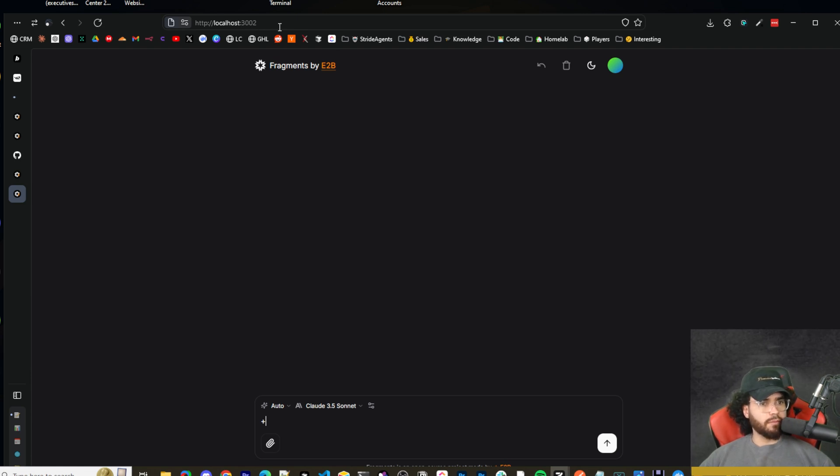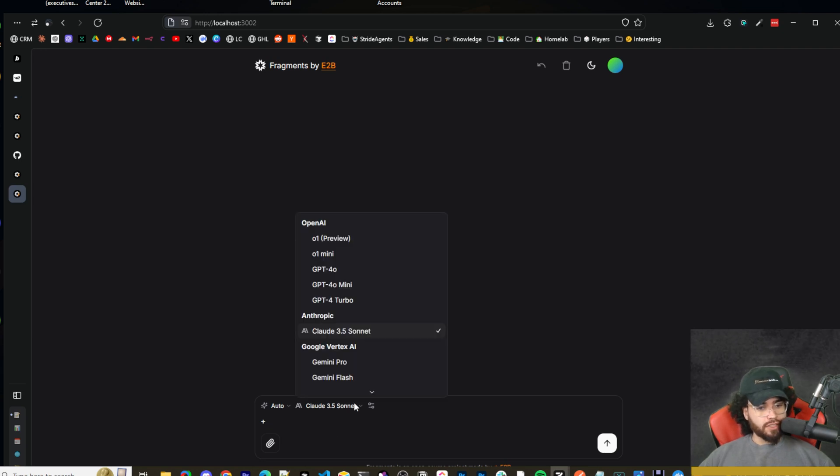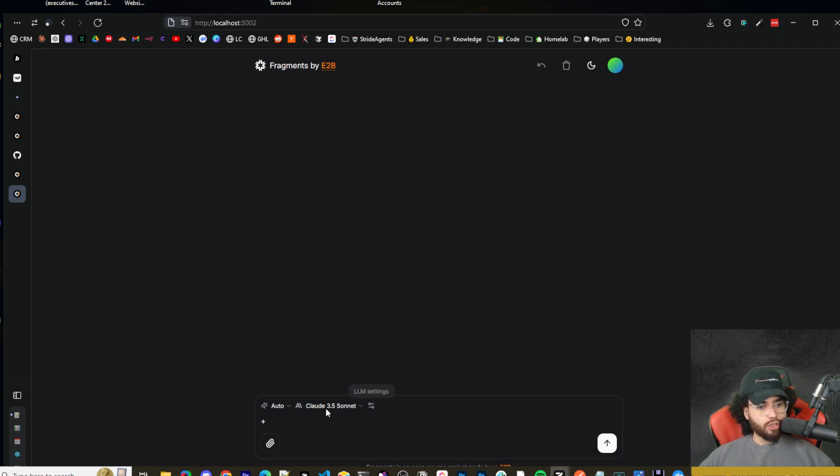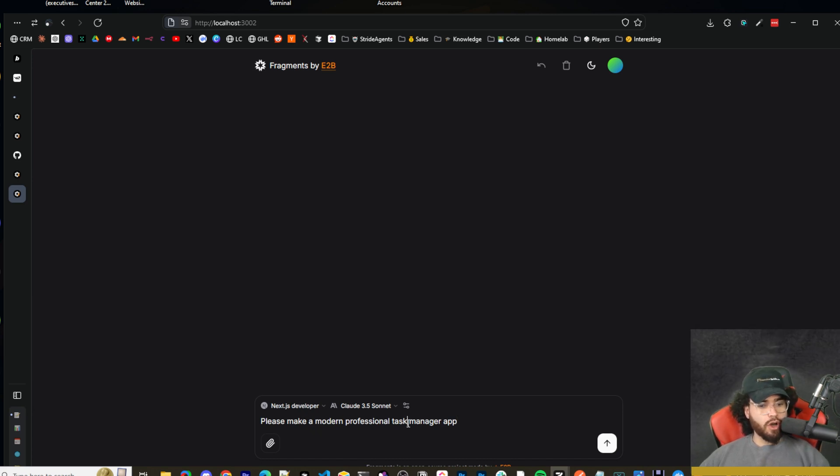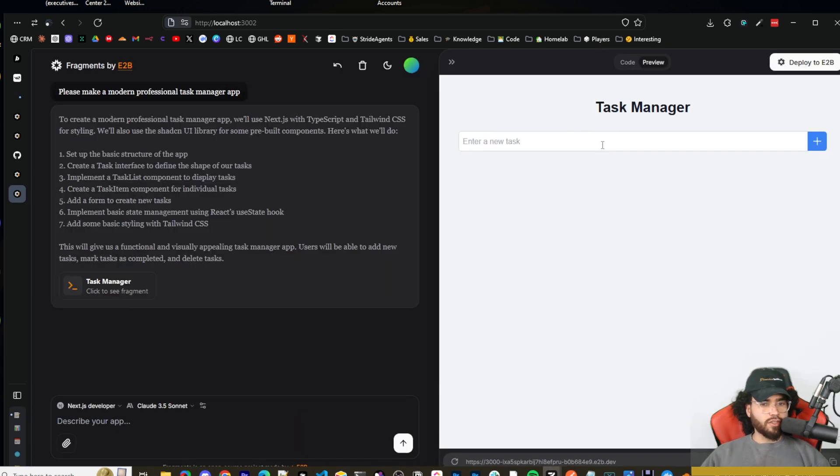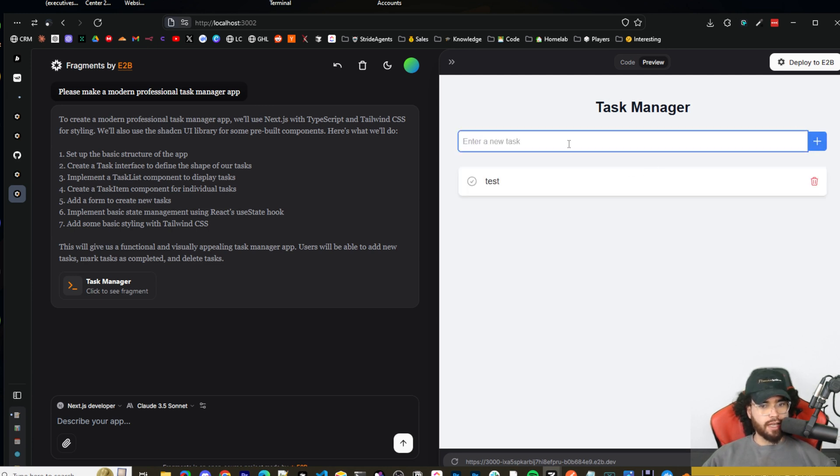I just have that port occupied right now, as well as 3001. So I'm on 3002, but as you can see here, we got E2B loaded up here. All right. So I'm choosing the Next.js developer and I'm just saying, please make a modern professional task manager app. All right. So as you can see here, we got our basic task manager app here. I can put test, add task, very basic.